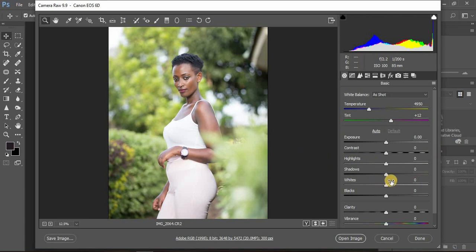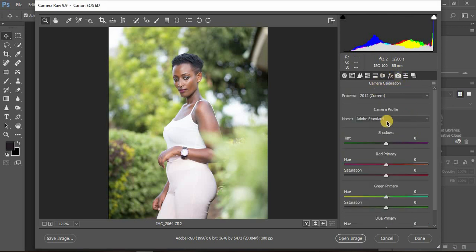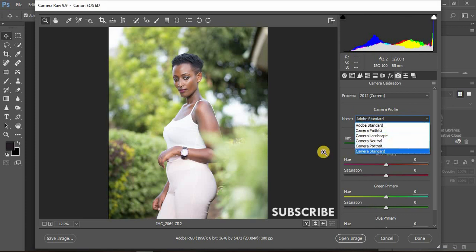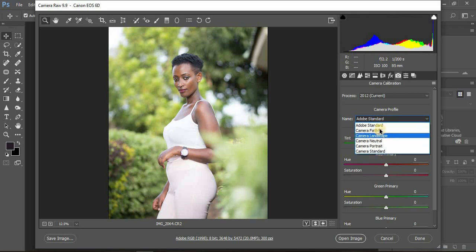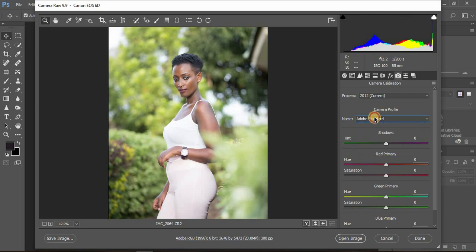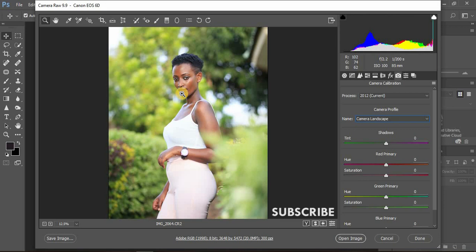I usually prefer to start in Camera Calibration. My picture style in camera is usually set to Landscape. If you want your image to look the way you previewed it in your camera, come to the camera profile and select Landscape. When you select Landscape, your image will eventually become the way you previewed it on your camera screen — it's a magical trick.